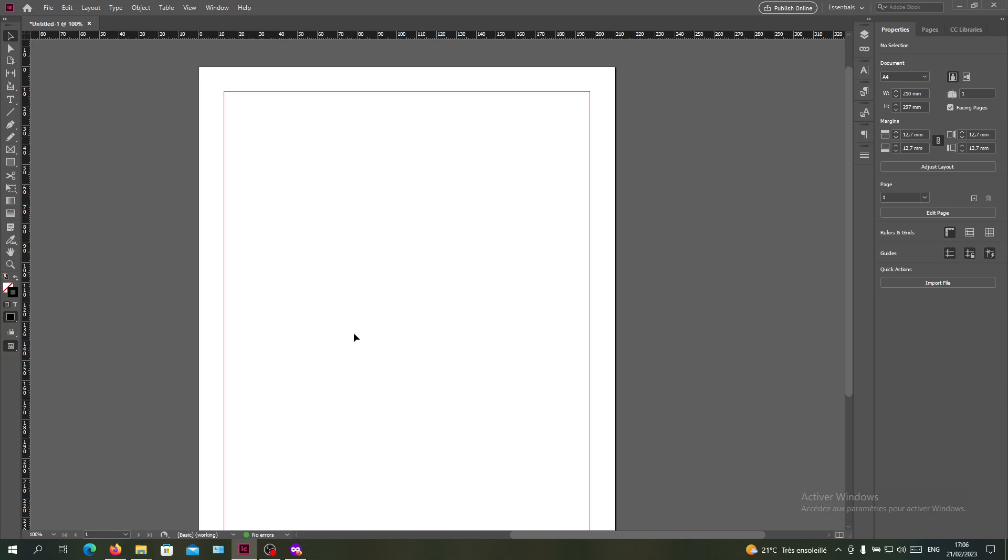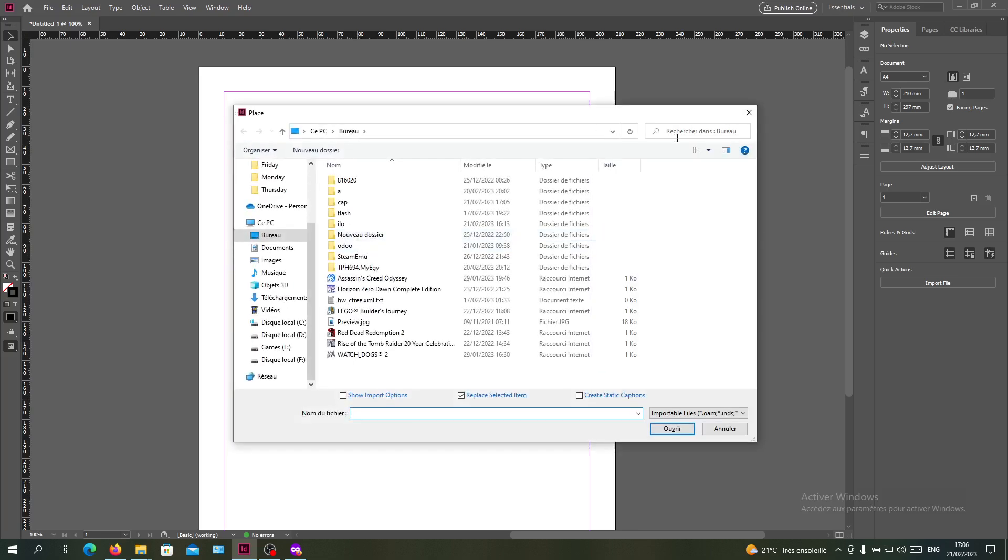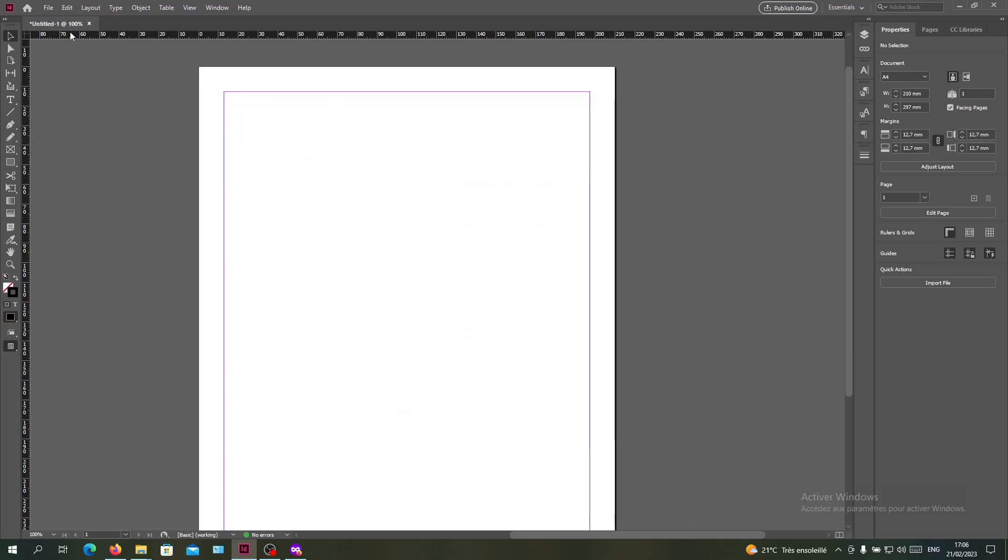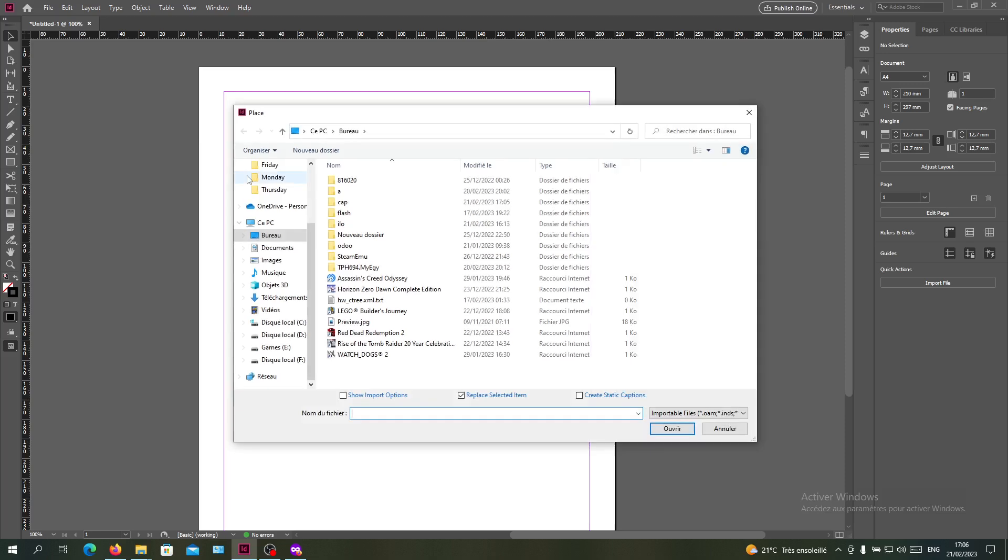The first step I'll do in this example is to place an image. To do so, I'm going to click Ctrl+D and it will pop up this window. Or you can go to the File menu and search for Place, and we click on it to have the same pop-up window.